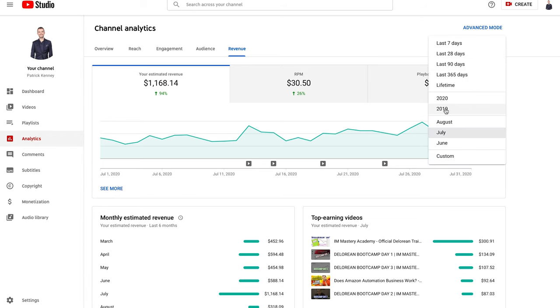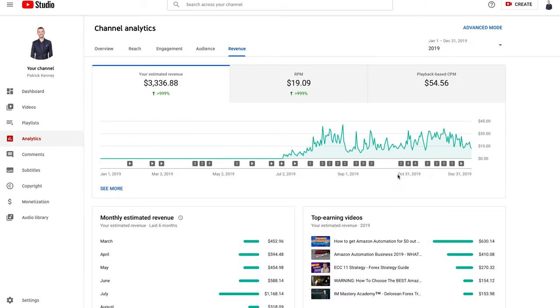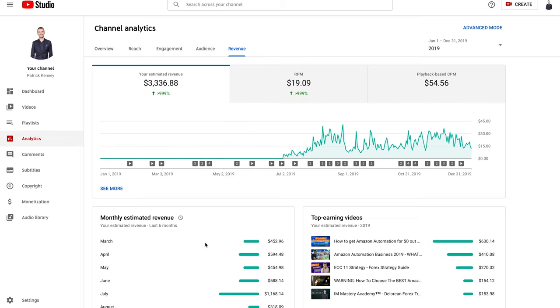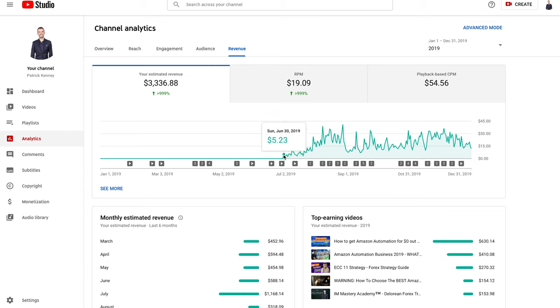I'm going to show you guys what 2019 made me. Total money made in 2019, this is when I first started my YouTube journey. You can see I got monetized on Sunday July 30th, that was my first day, made $5.23 and it hasn't looked back since.